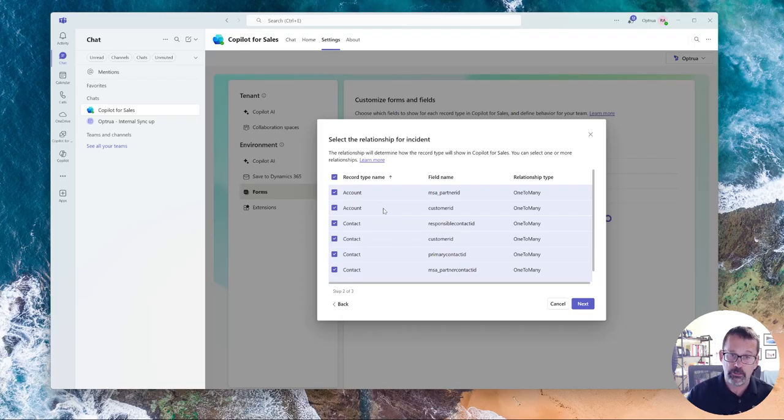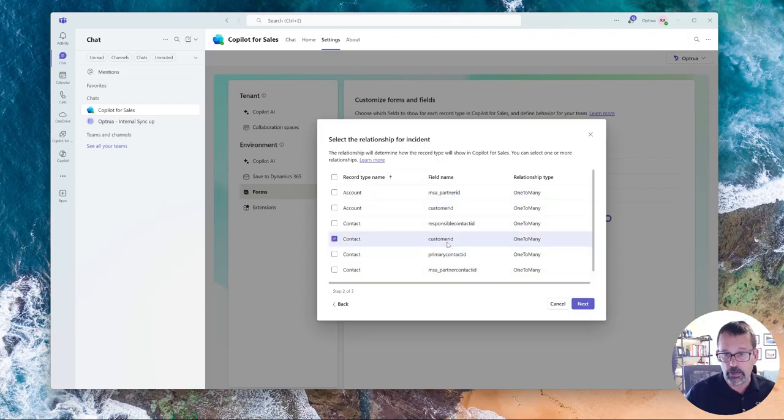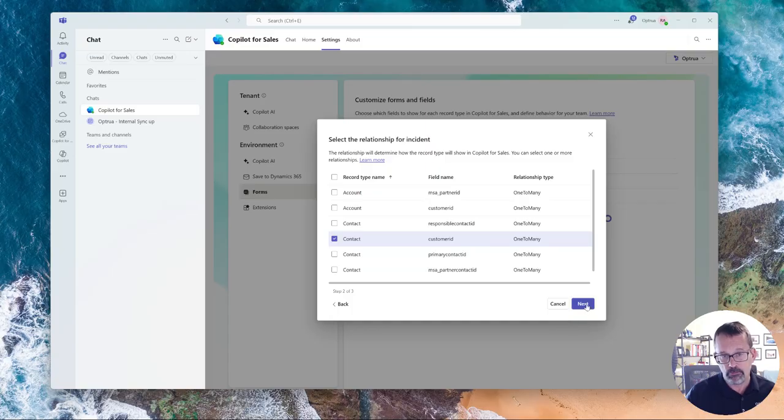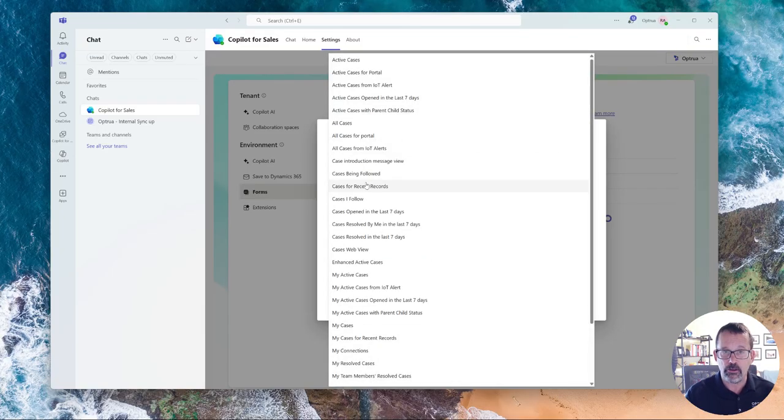I'm not going to go into explaining the relationships at this moment, but I'm going to just go ahead and say I want to use the customer ID relationship as my key. And then it'll allow you to select a view.